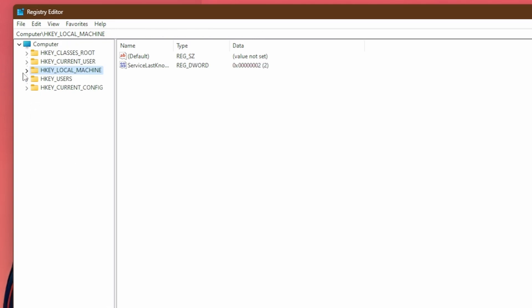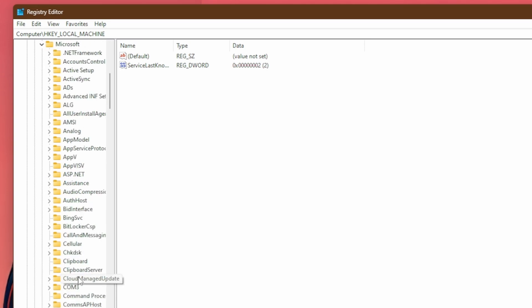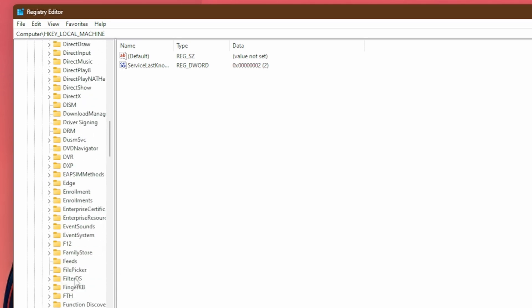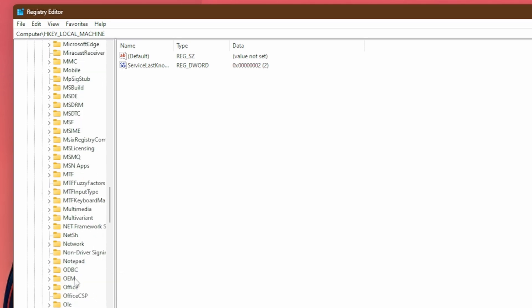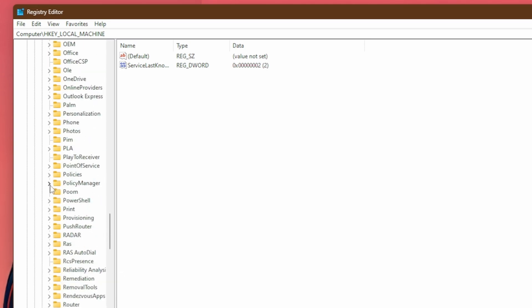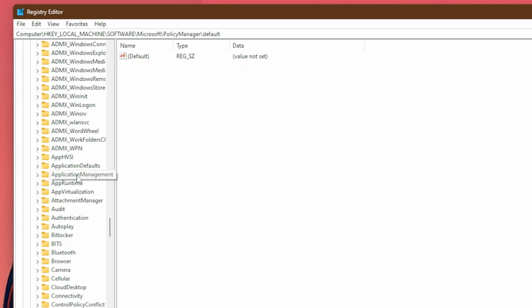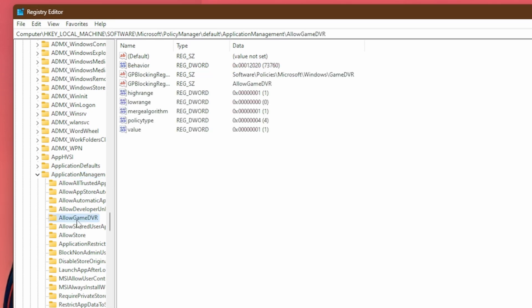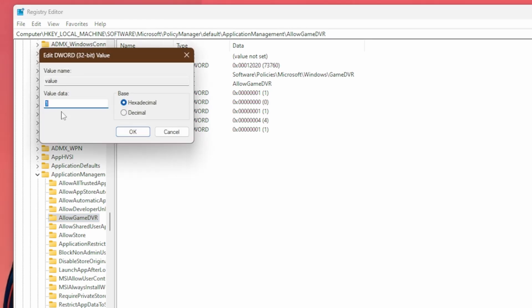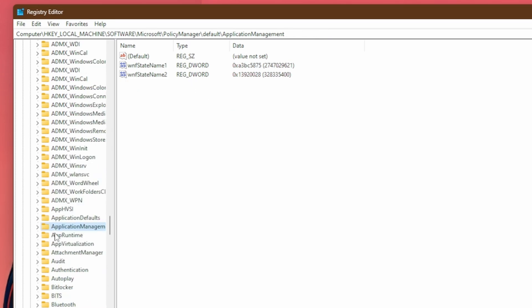Now we're going to go back into HKEY_LOCAL_MACHINE, click on software, go down until you find Microsoft, then go down until you find policy manager. It looks just like that. Double click on it, then go into default, then find application management right here. Double click, then go down to allow game DVR and click on that. Now you're going to find this key called value, double click on it, and you're going to want to set this to zero. Now that that's done, you can close out of all of these ones more.